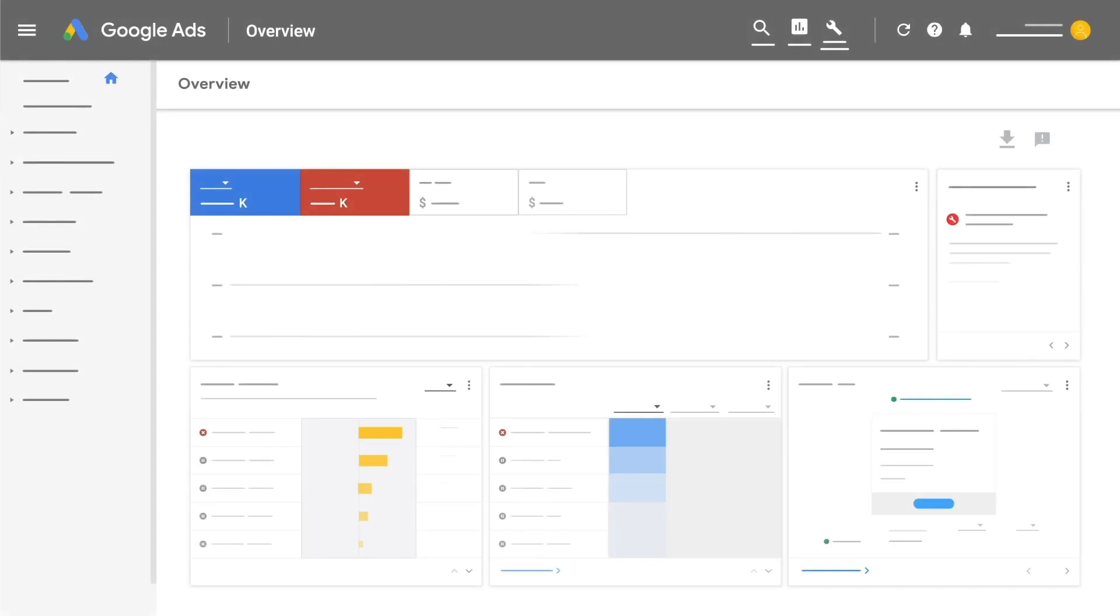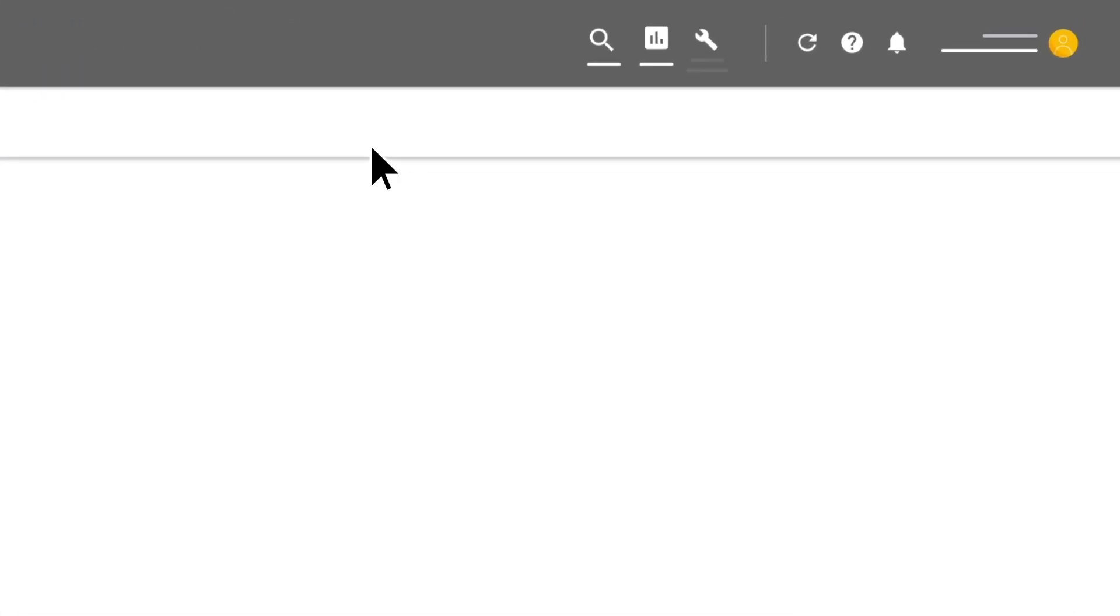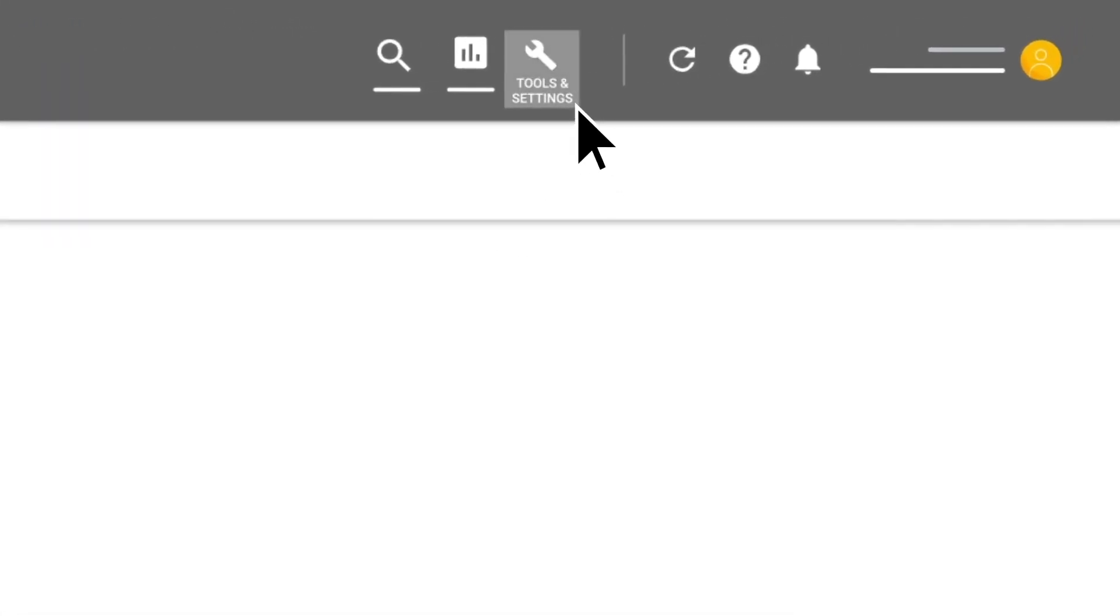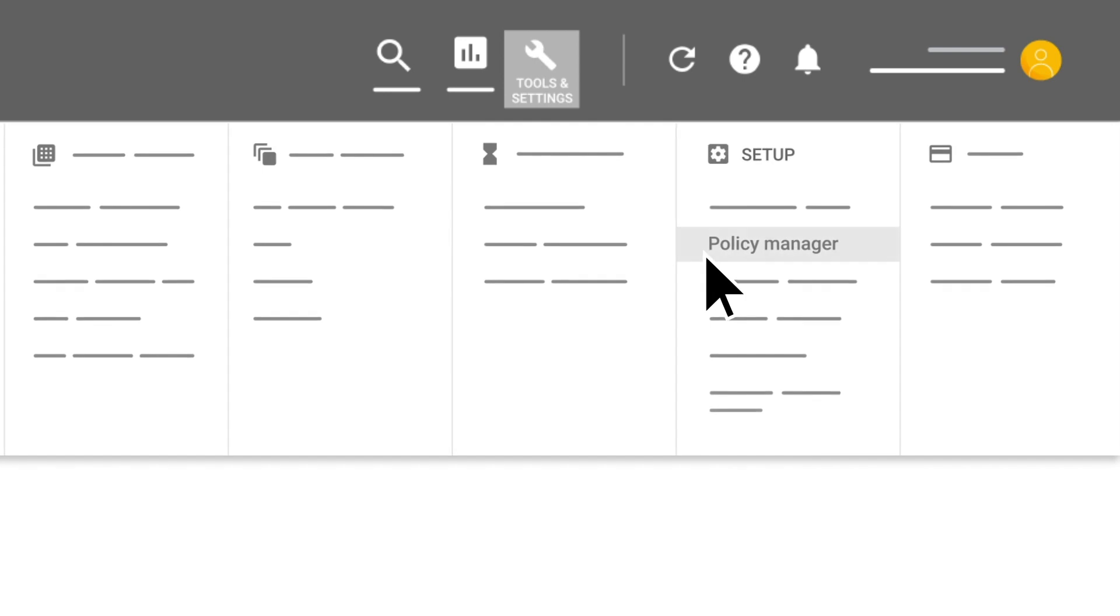First, sign in to your Google Ads account. Navigate to Tools & Settings and select Policy Manager under Setup.